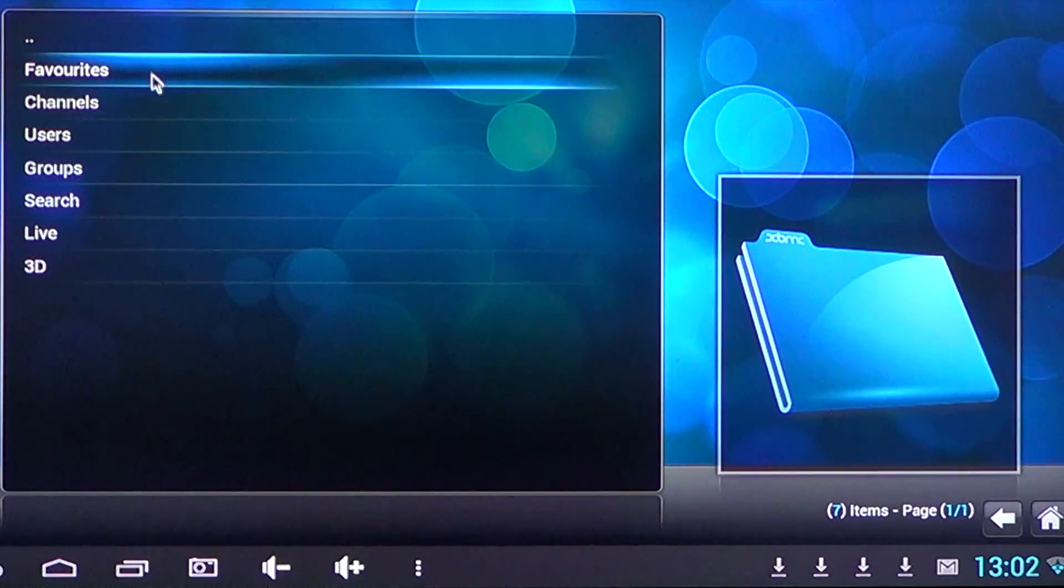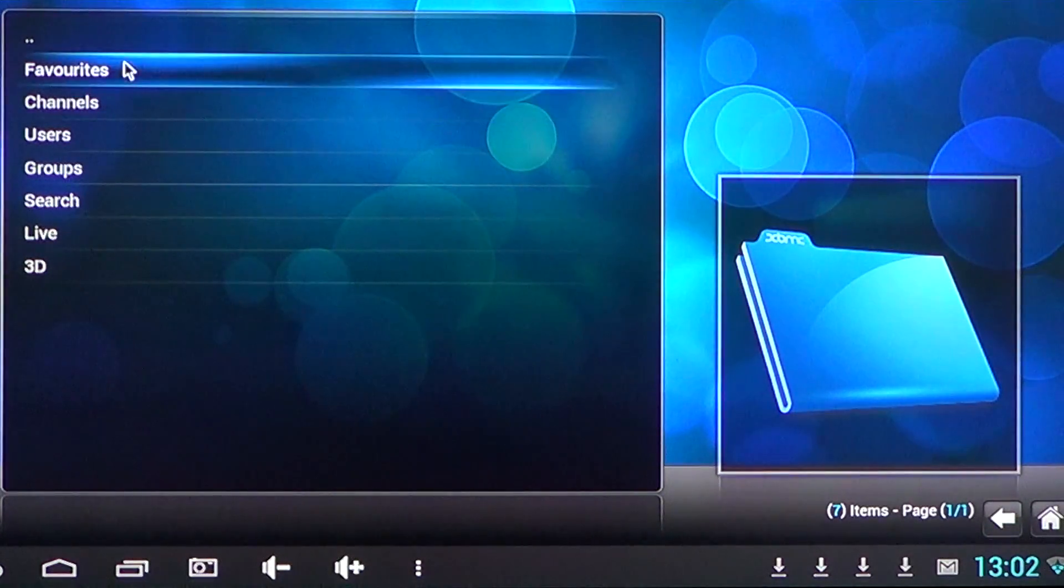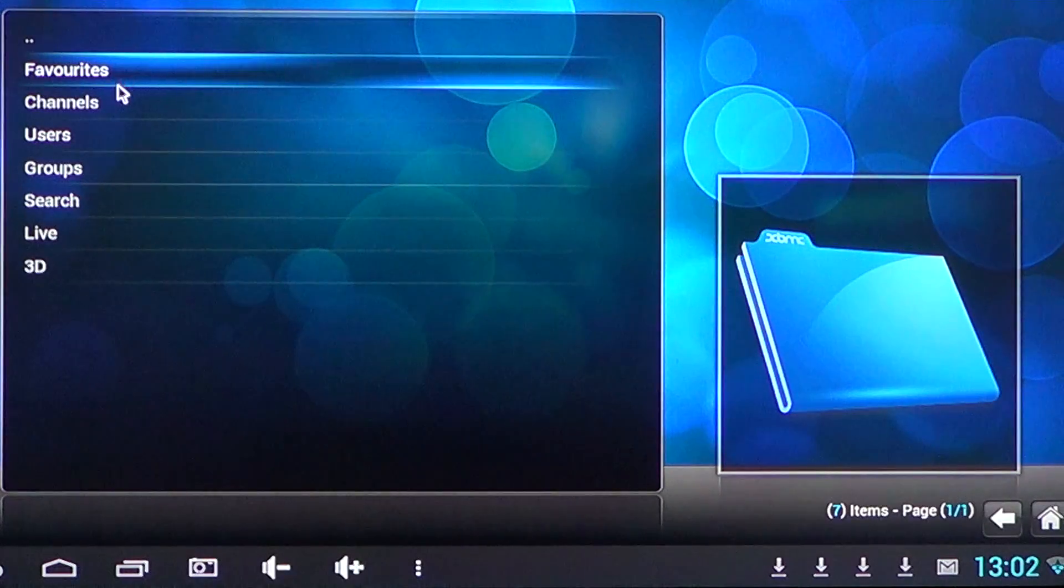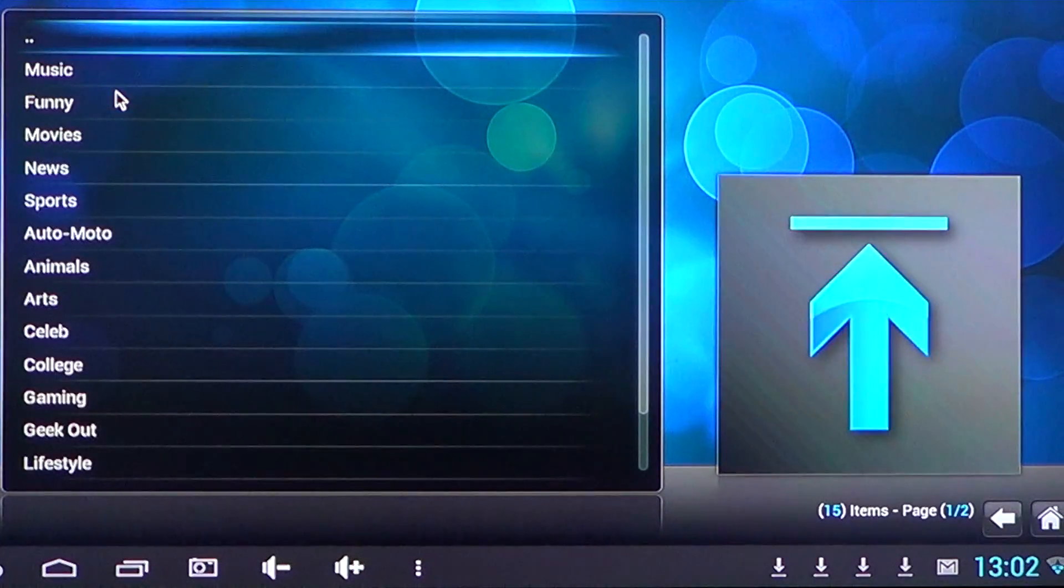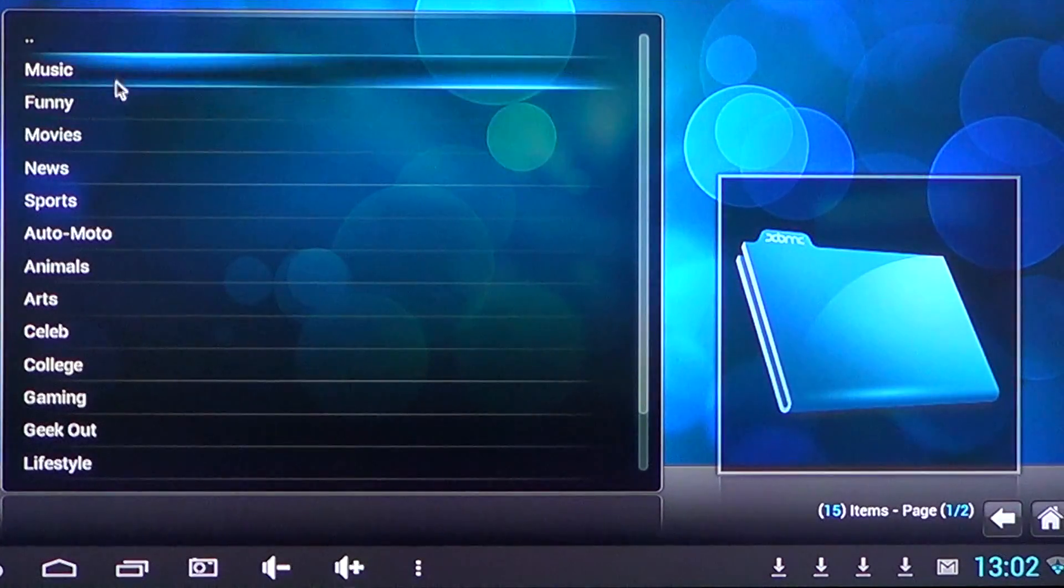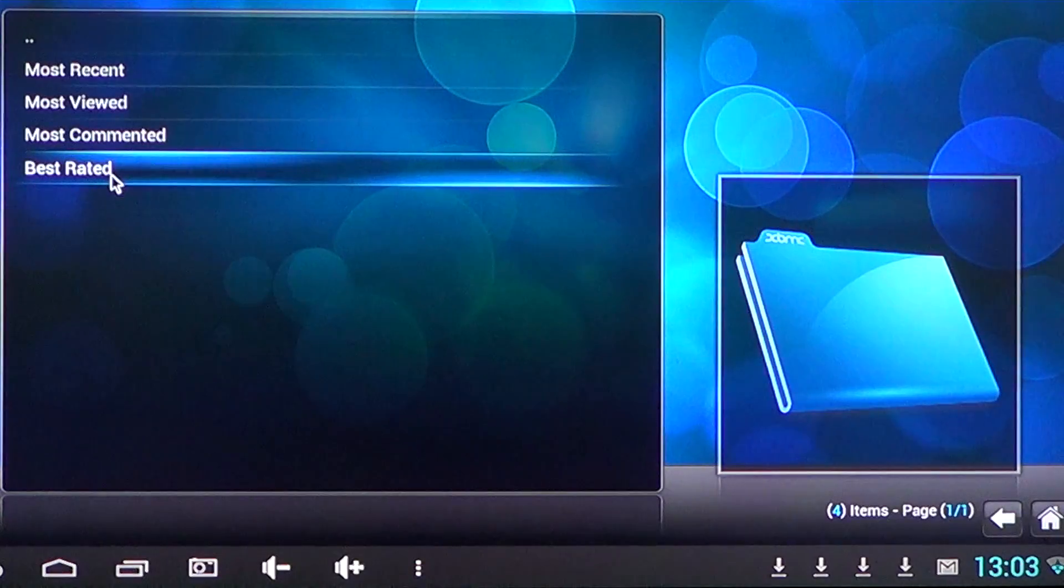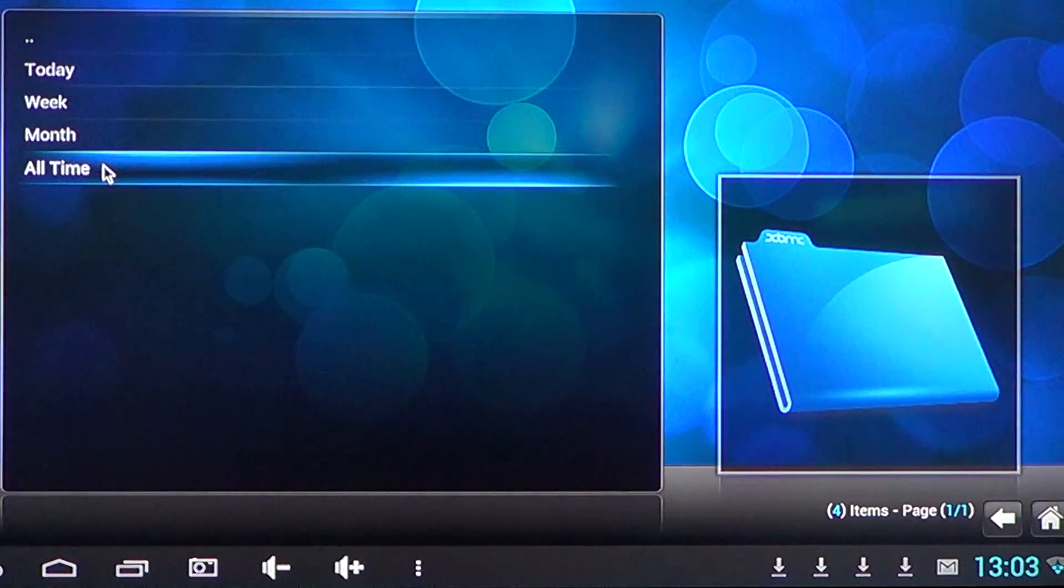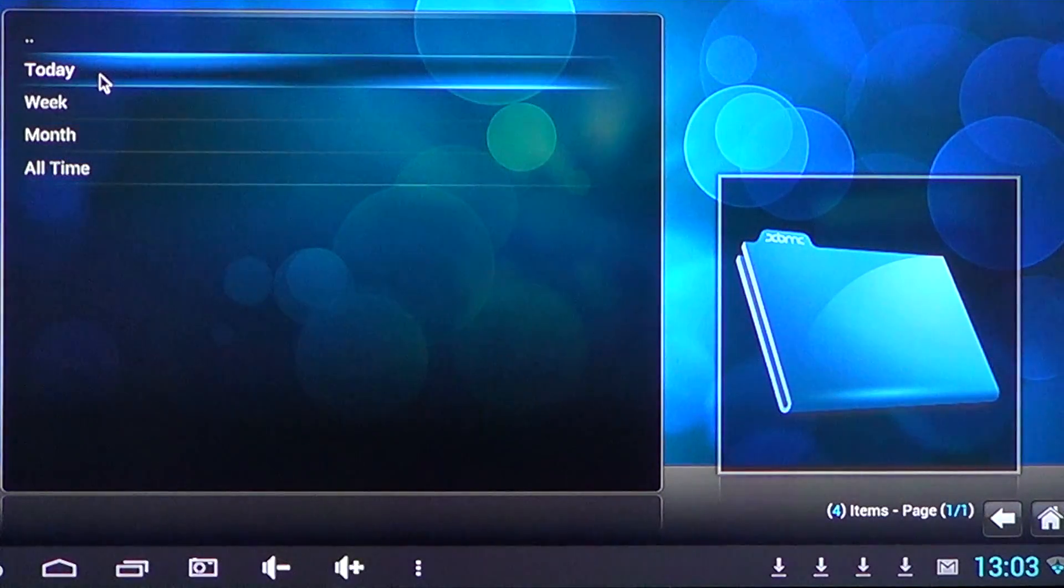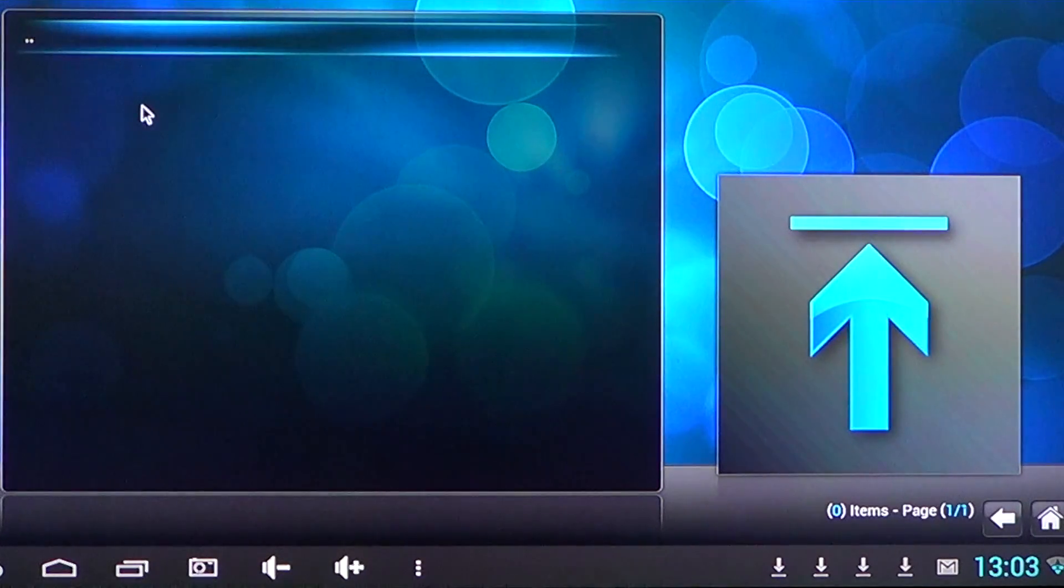And then you'll have favorites, channels. You'll just choose whatever you want. So let's go to channels, for example, here. OK, news. Best rated. Today. And it's going to show up a list of stuff when available.